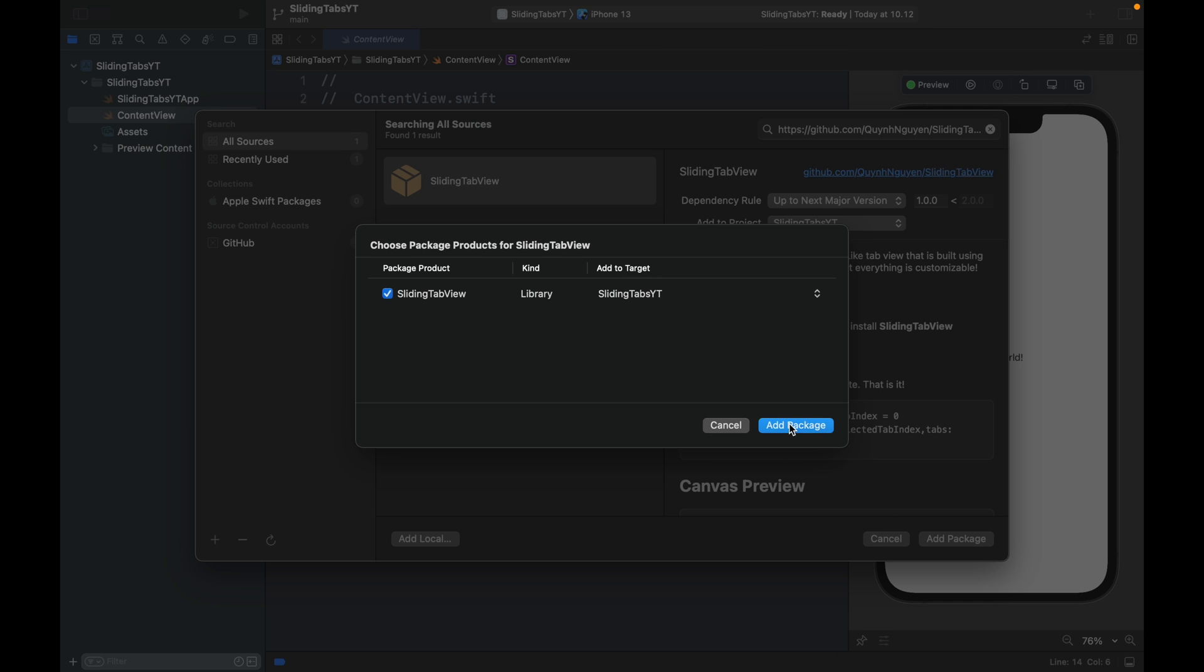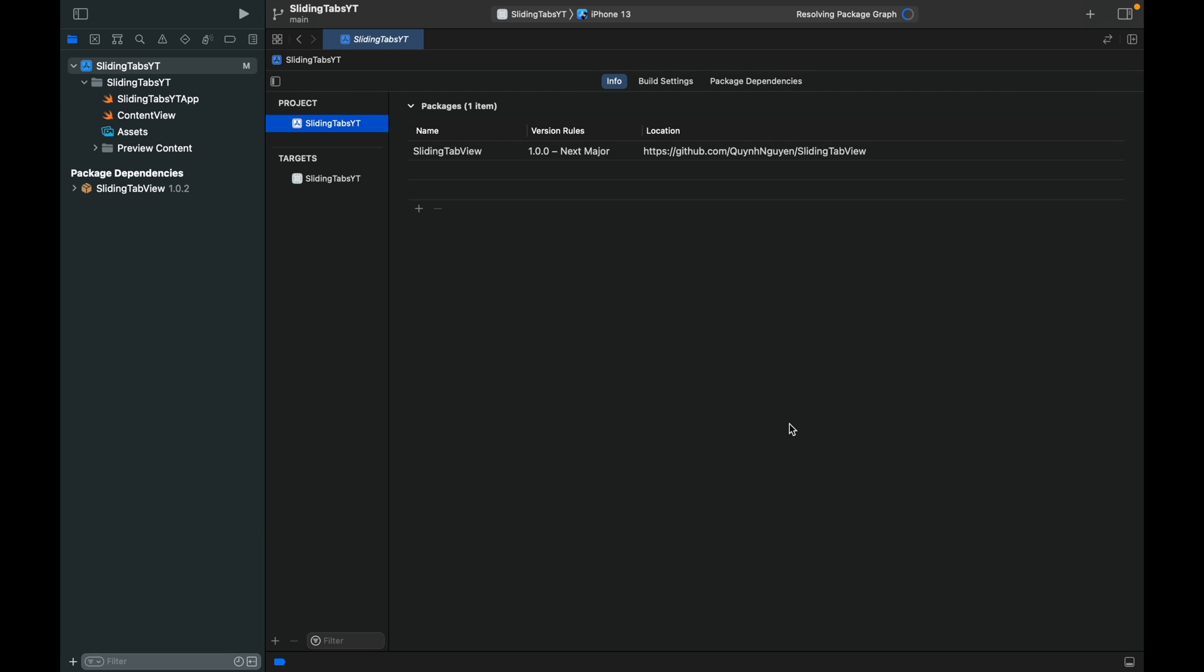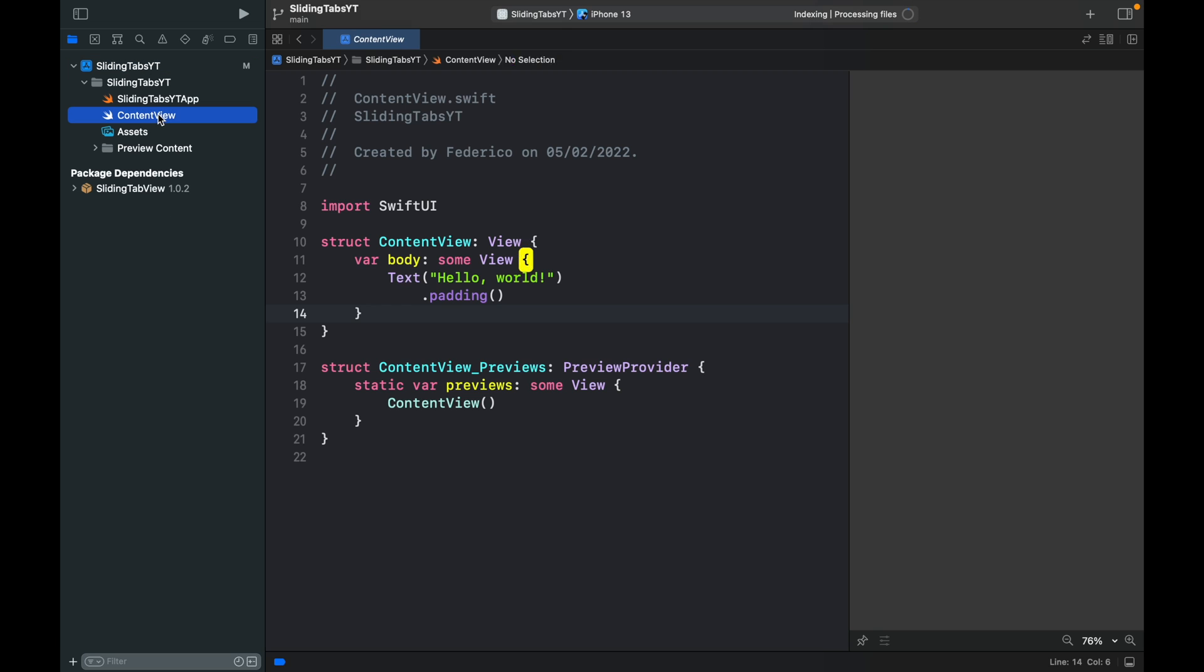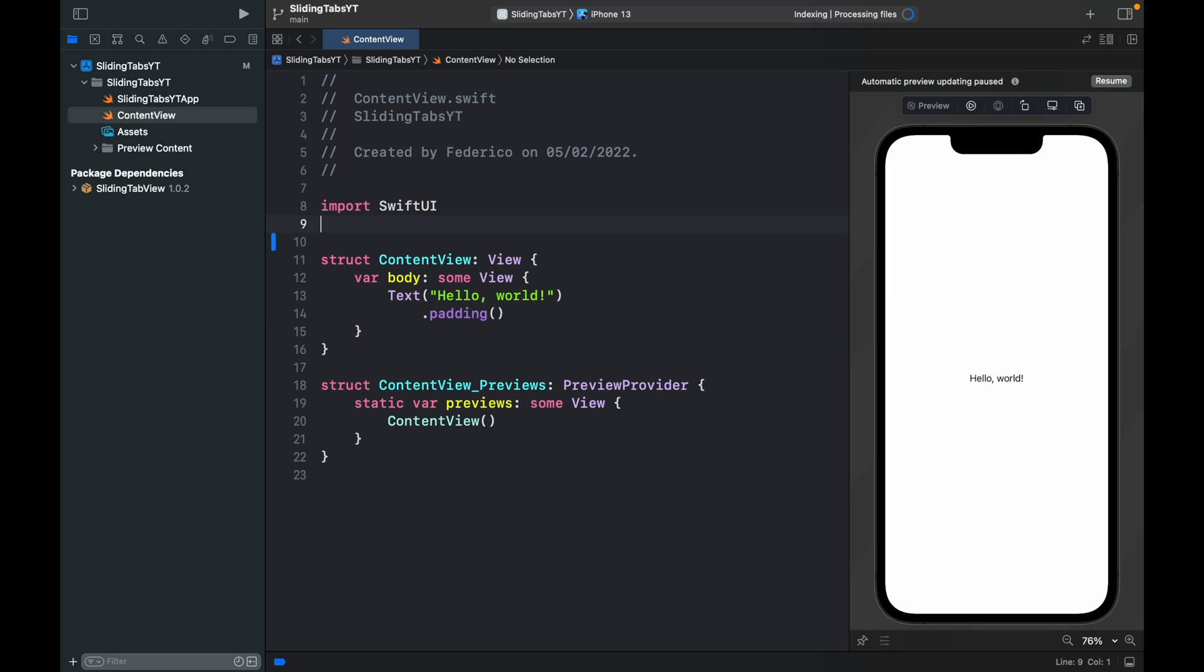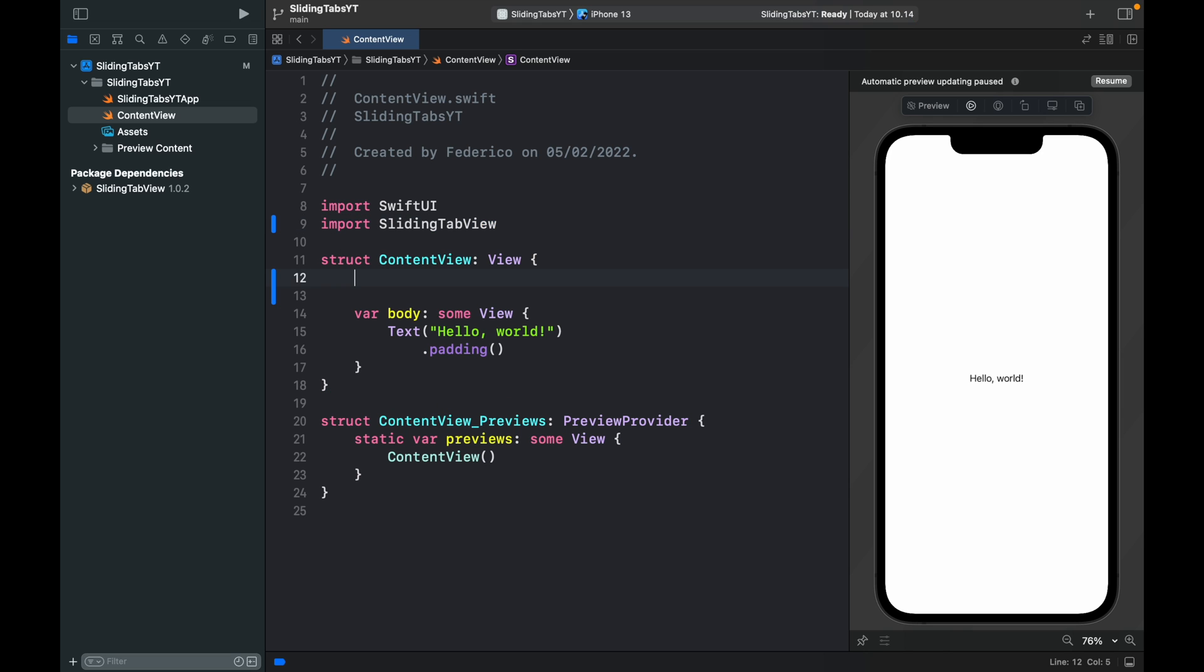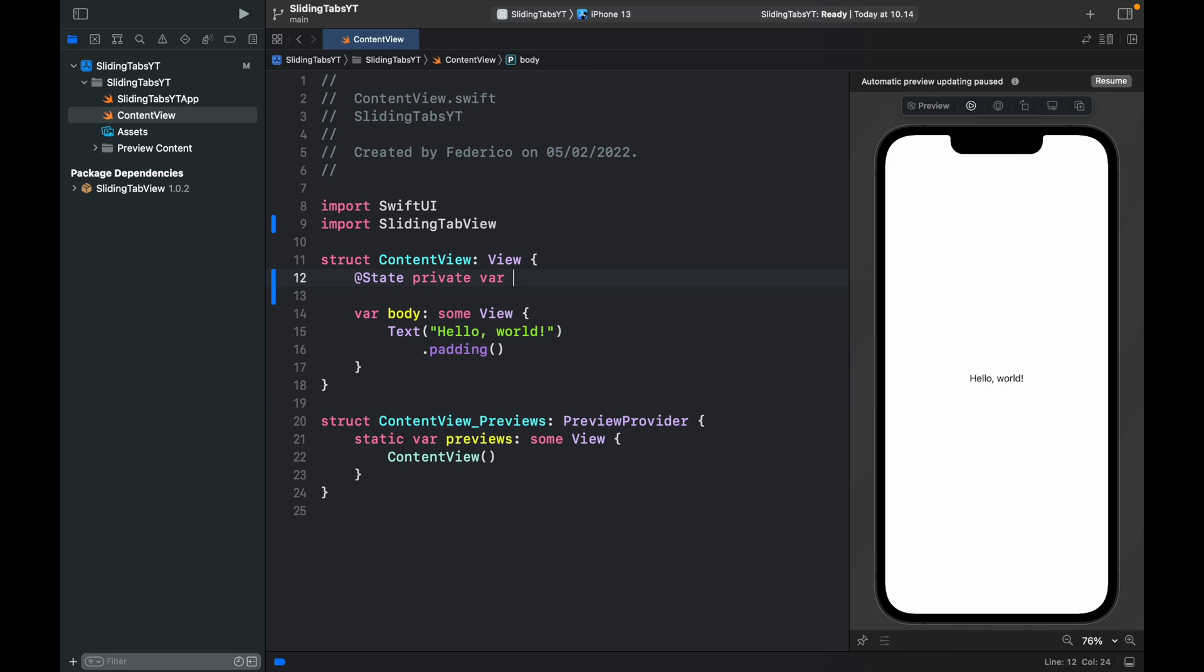Then we can click on add package once again and if you see your package dependency here everything should be perfect. Now we can go to the content view and the first thing we have to do is import the dependency which is the sliding tab view. Right below that we'll add a state variable, private var tab index, and this will tell us which tab we have currently selected.